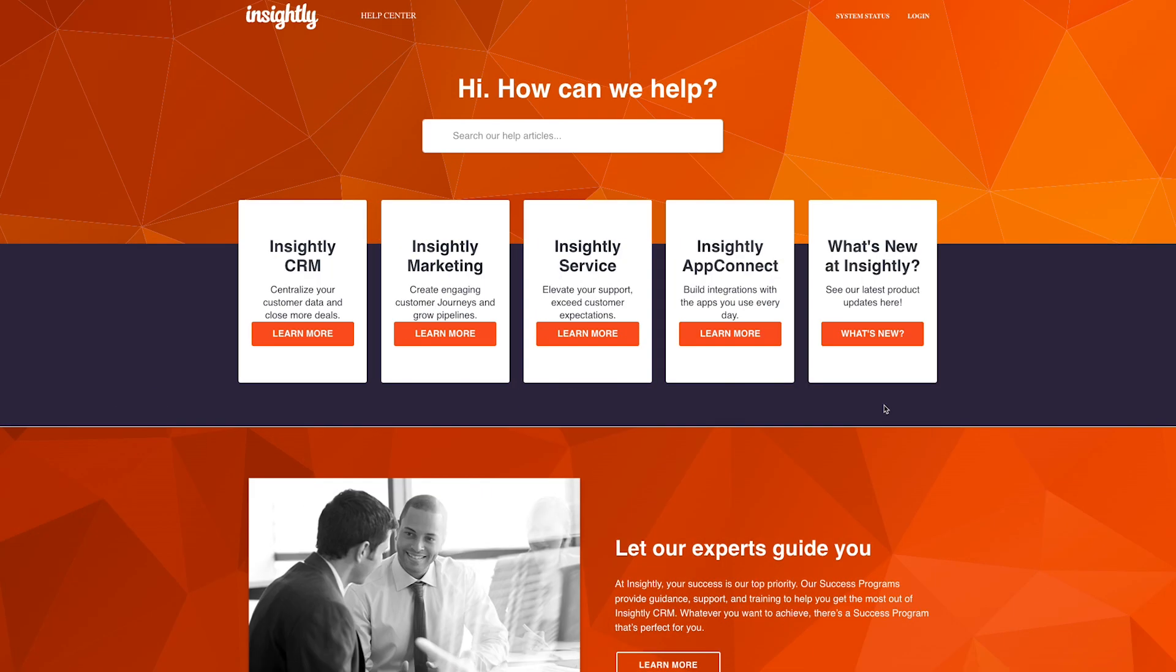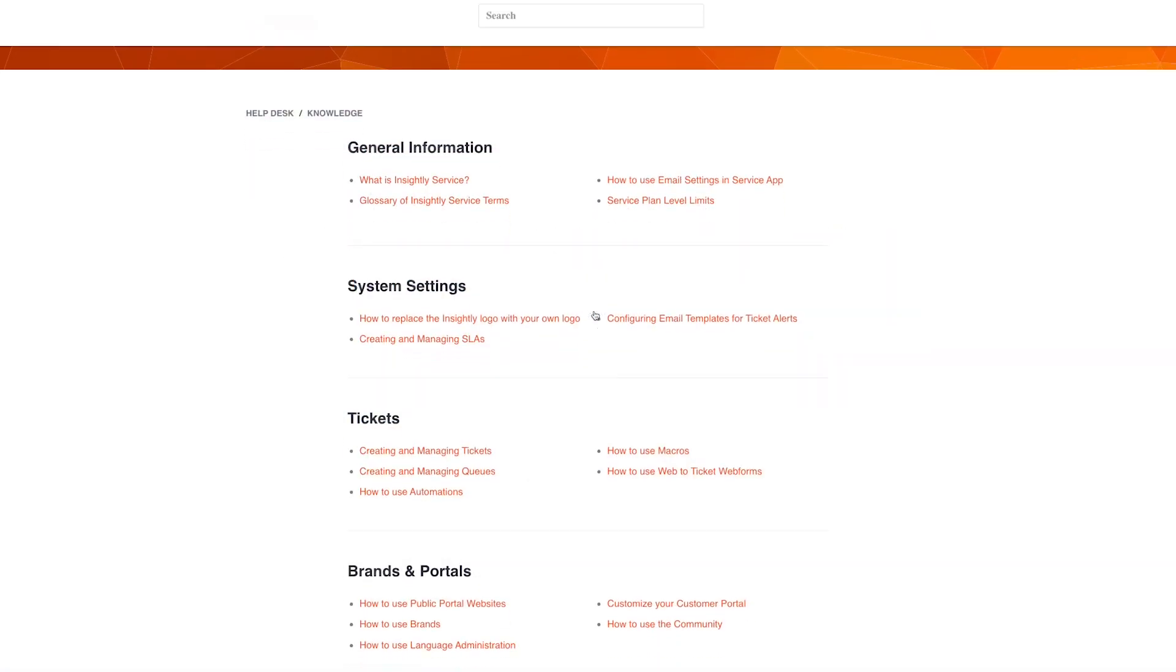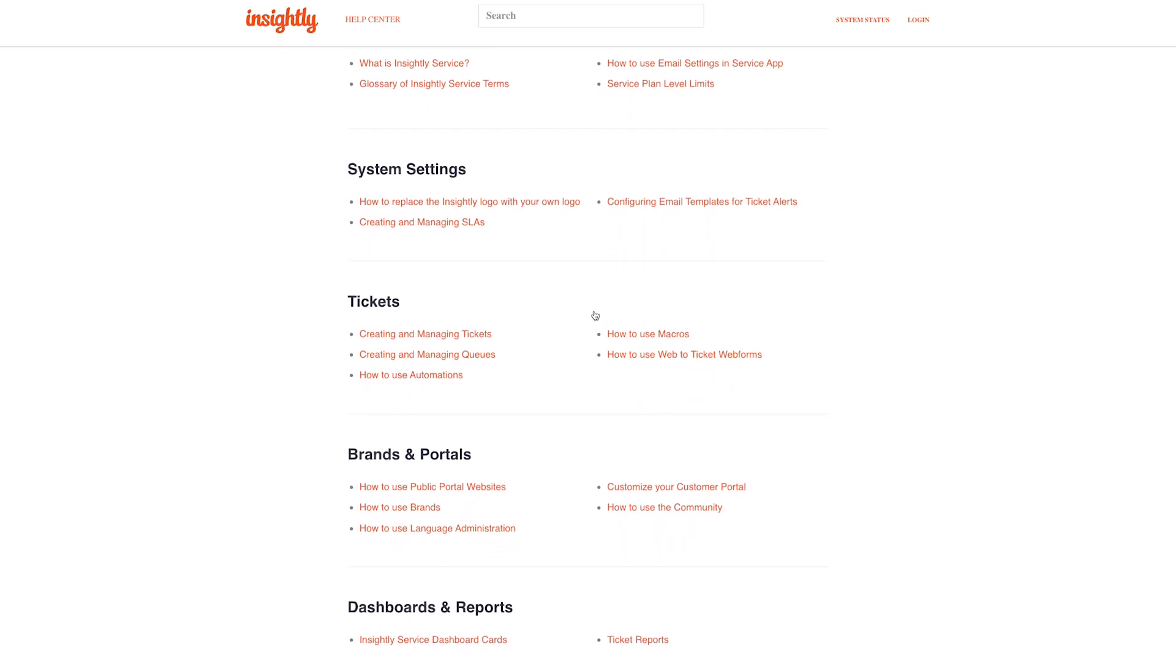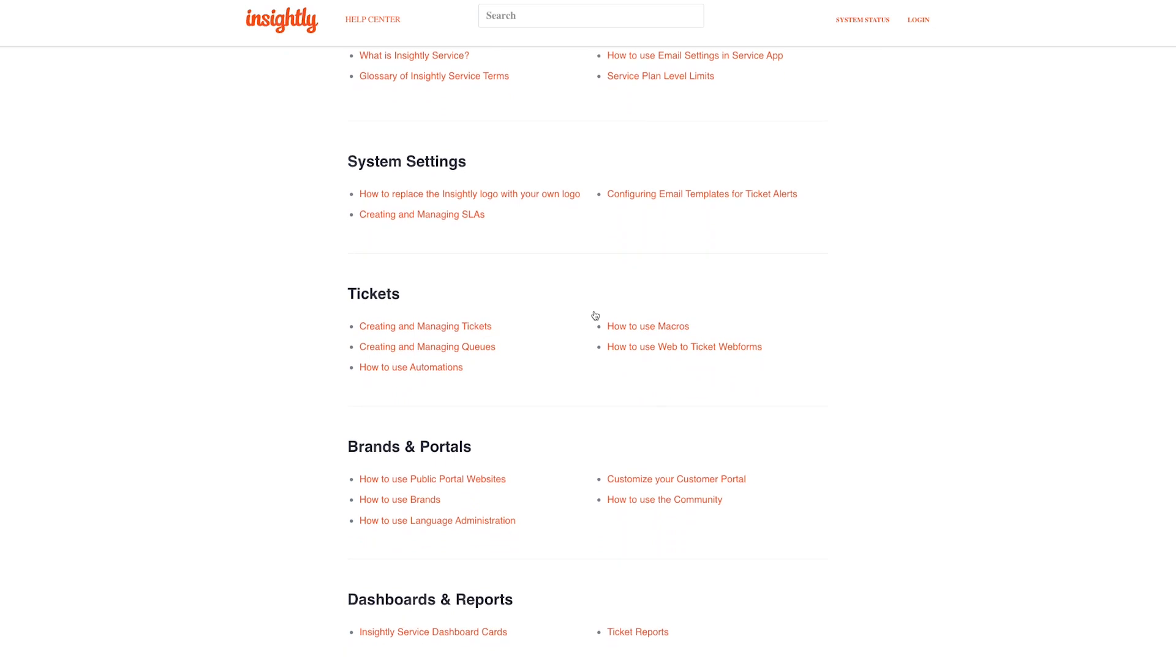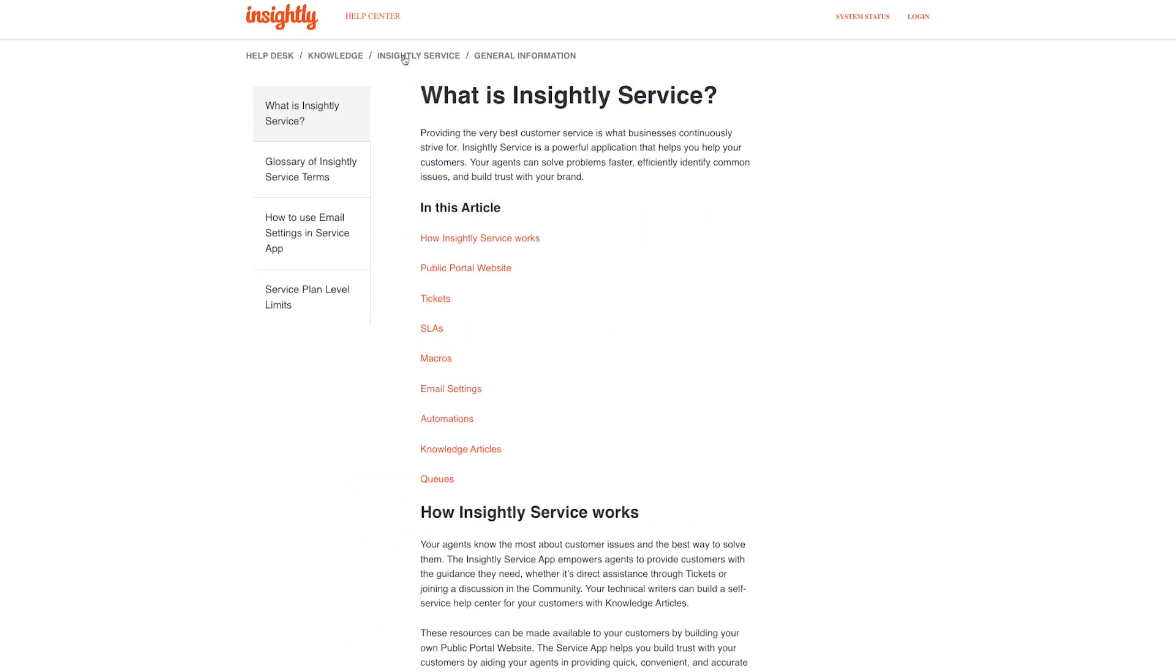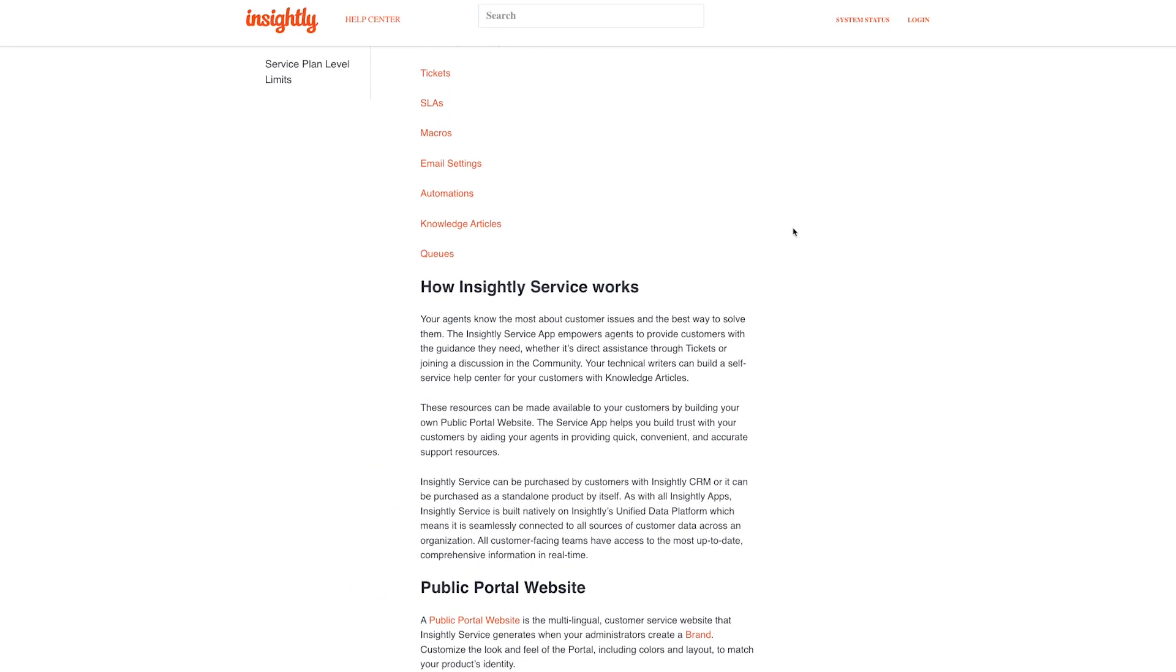As another example, we ourselves here at Insightly use Insightly Service and our help center and online knowledge base is built using the Insightly Service product. Our customers are able to log into the help center for getting started support, technical support, and much more.